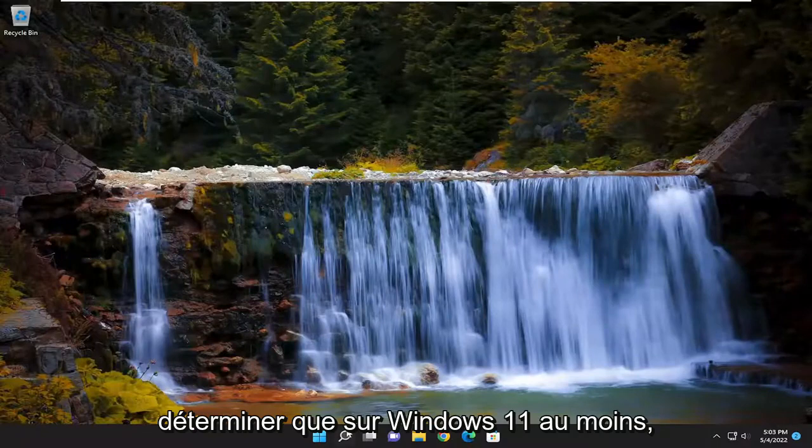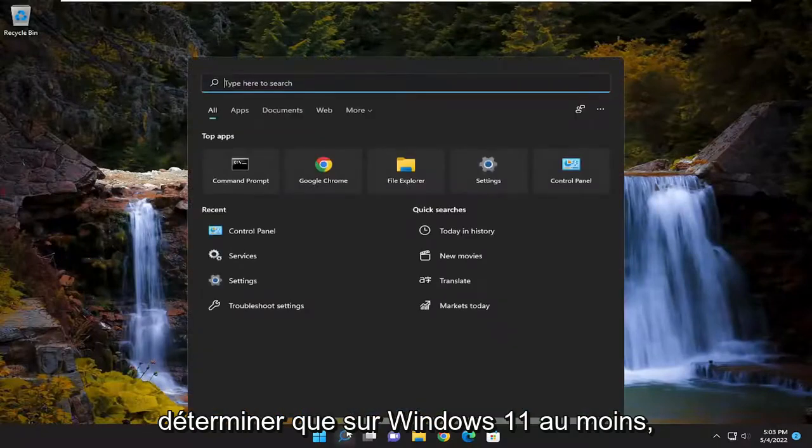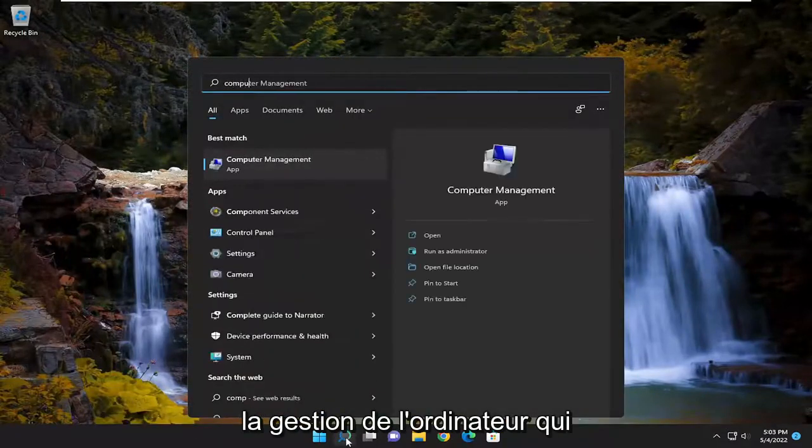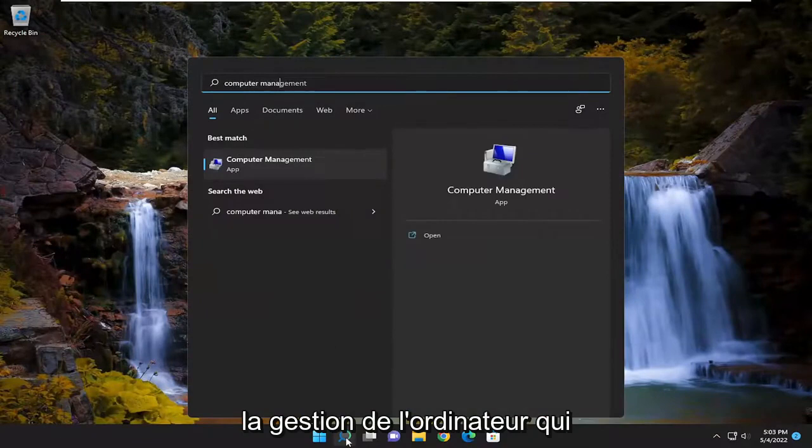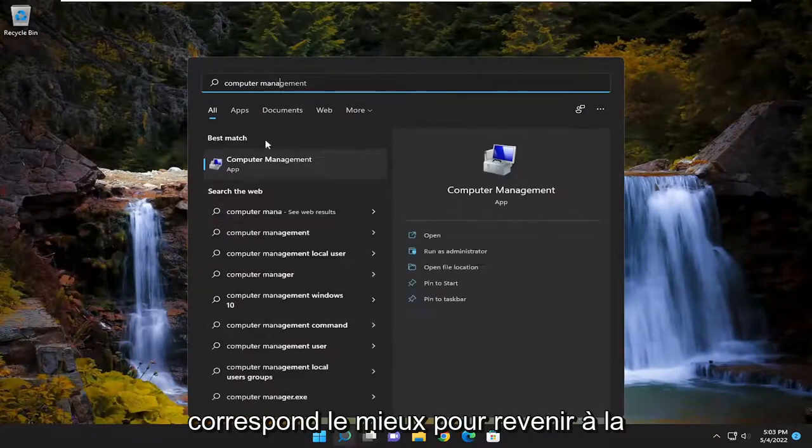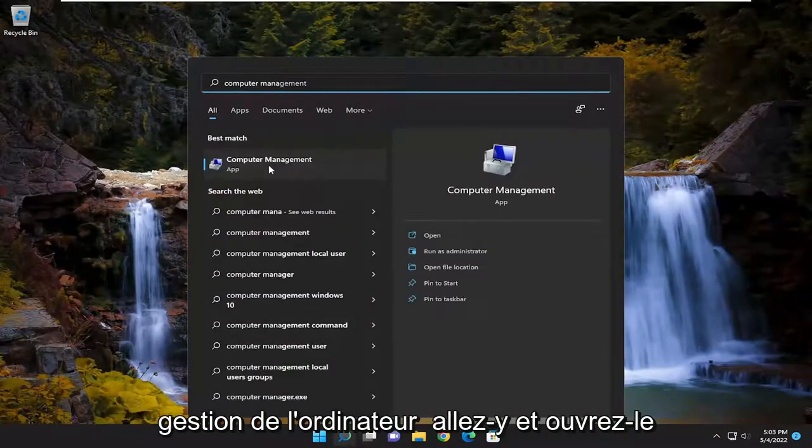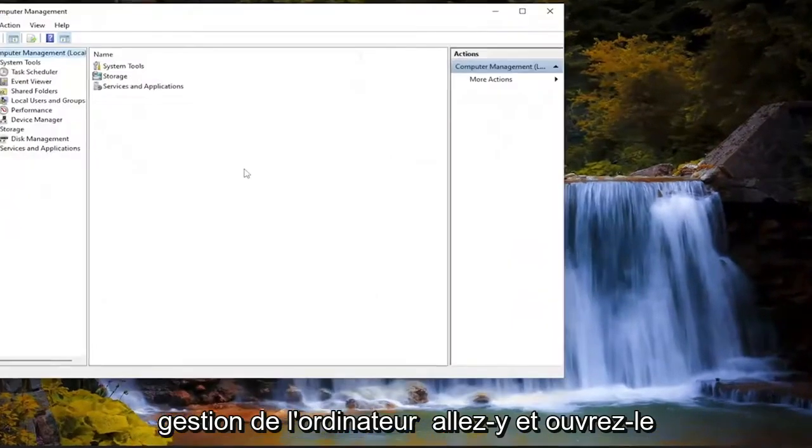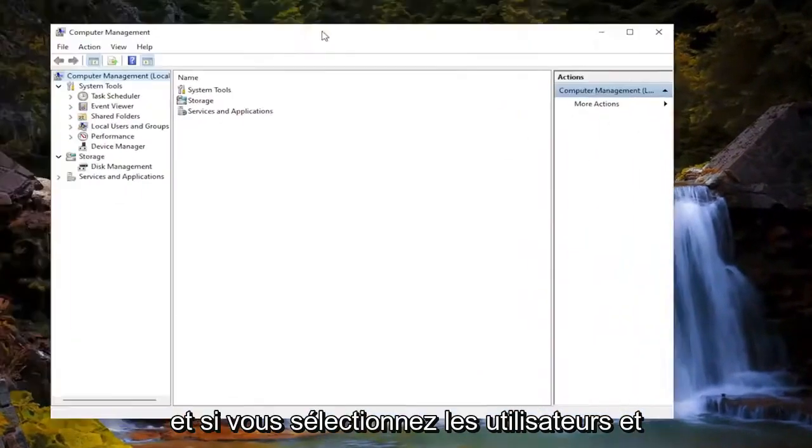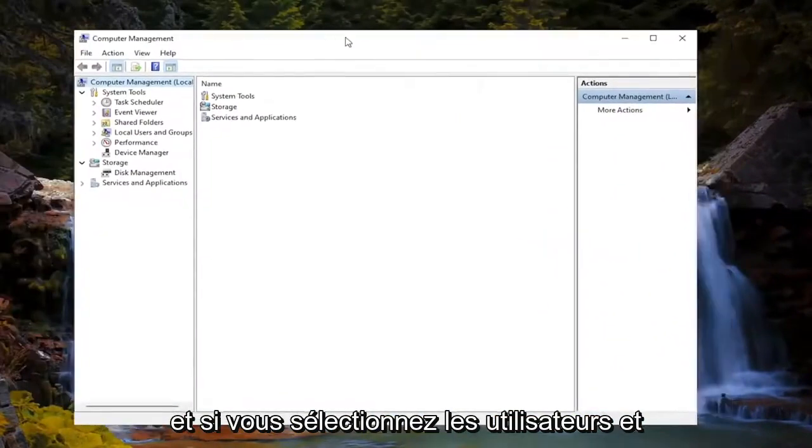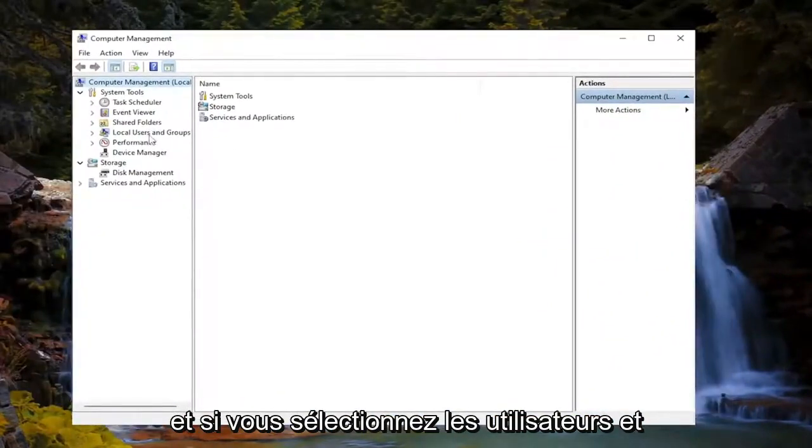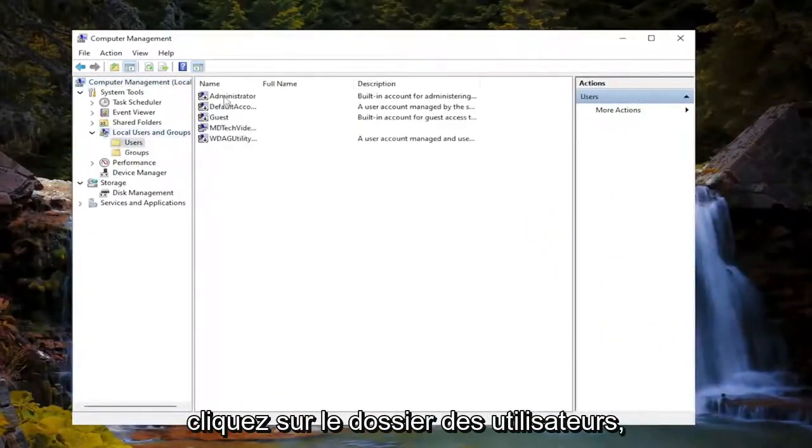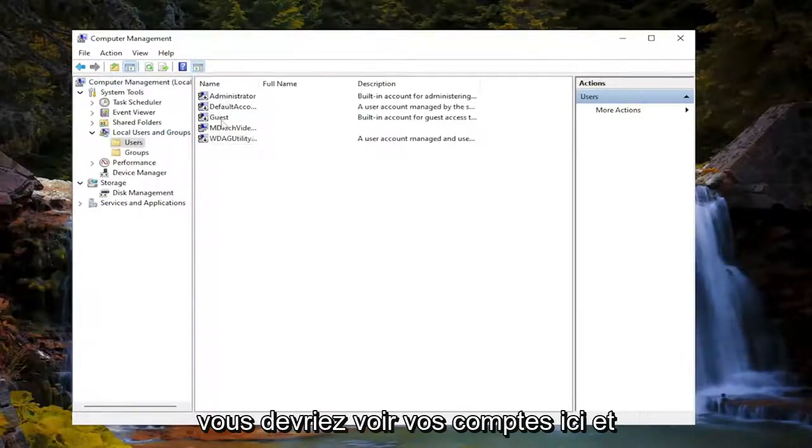One way you can determine that on Windows 11: open up the search menu, type in Computer Management. Best match should come back with Computer Management. Go ahead and open that up. If you select Local Users and Groups on the left side, and then double-click on the Users folder, you should see your accounts in here.